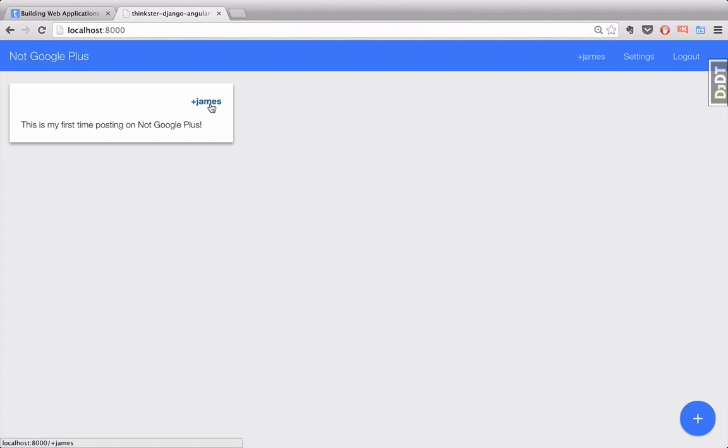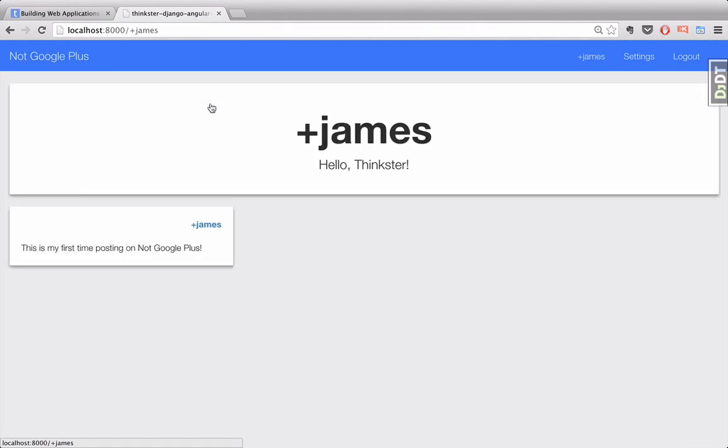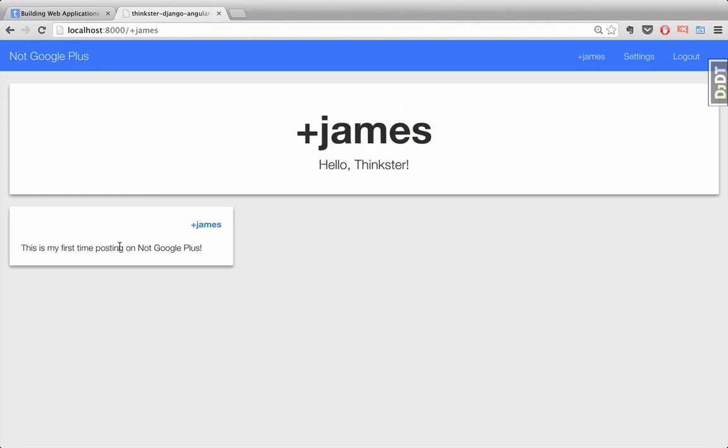You can also click on the name of the author and go to their profile, which will show you things like their username, their tagline, and any posts that they may have created.